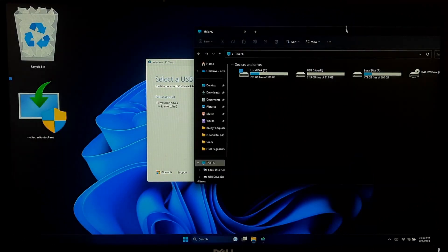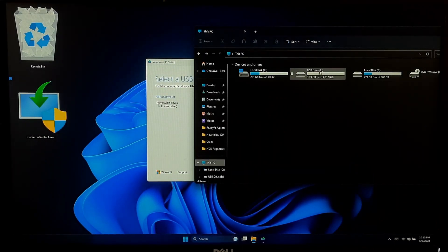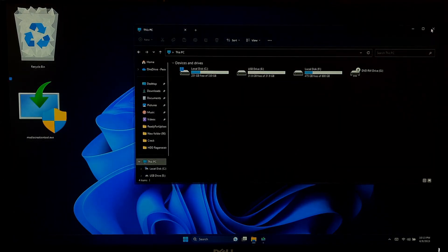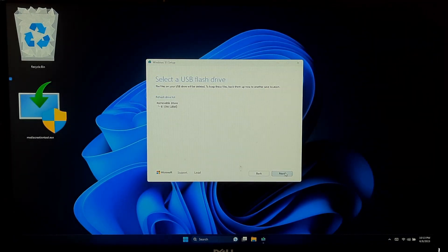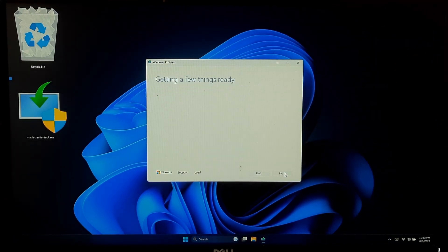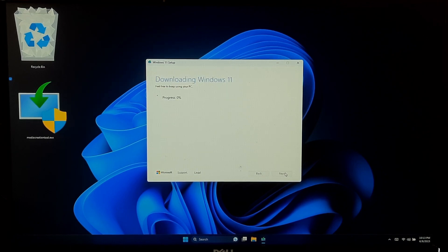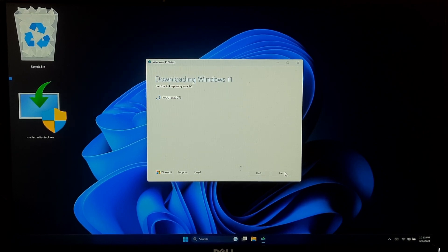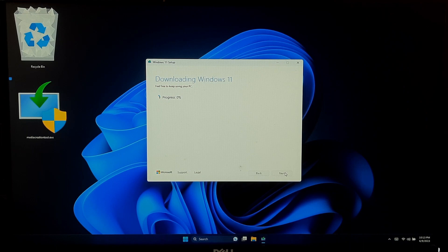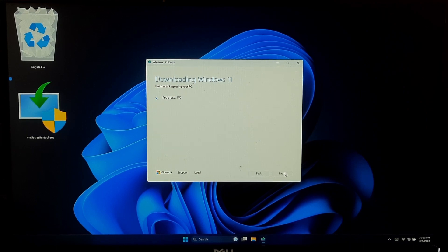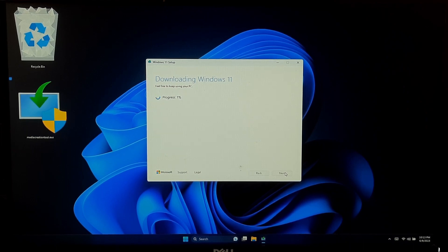In the next step, select the USB drive from the list of available drives and click Next. The media creation tool will now download the necessary files and create the Windows 11 installation USB. This process may take some time depending on your internet speed.